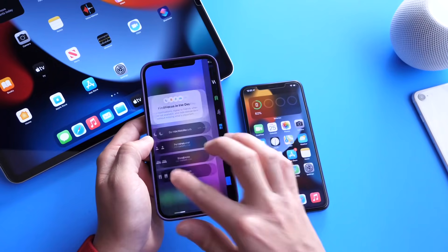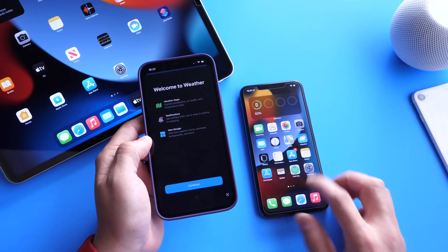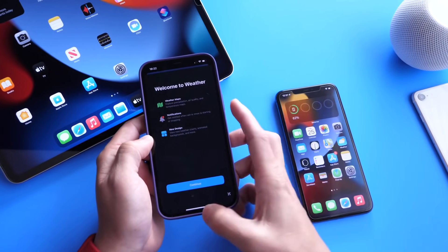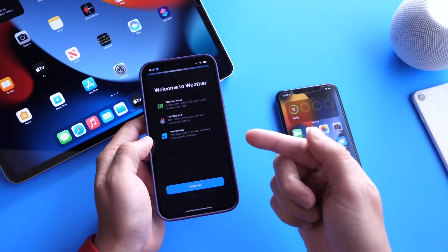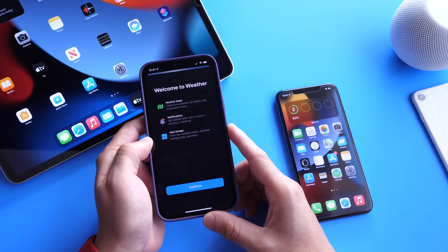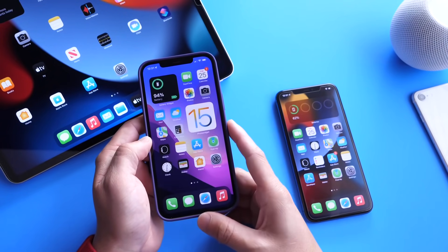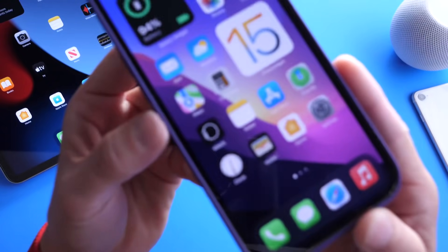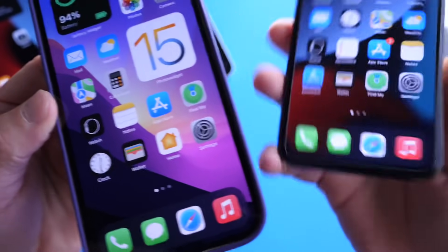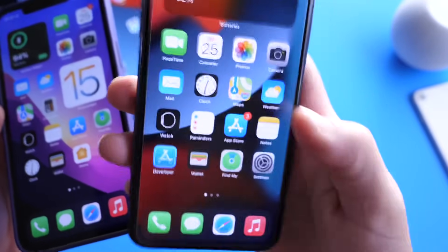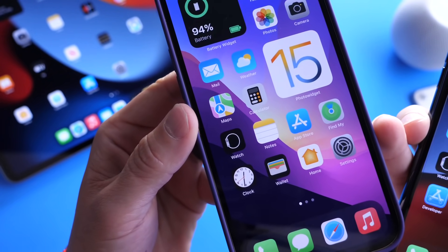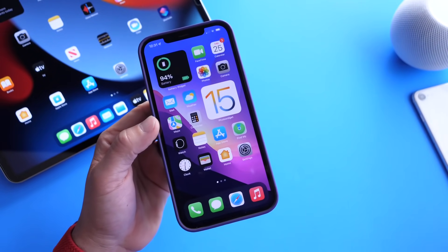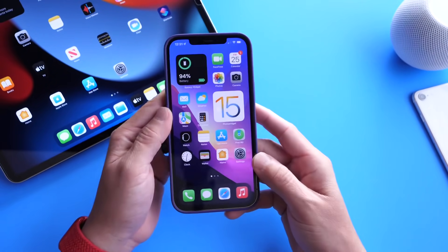There are also some changes to the Weather application — specifically a splash screen. When you first launch it in Beta 2, you get this splash screen that explains everything new within the Weather app in iOS 15. There are also changes to the Maps icon: take a look at the Maps icon in Beta 1 versus Beta 2 — slight but welcome changes to the icon for the Maps application.